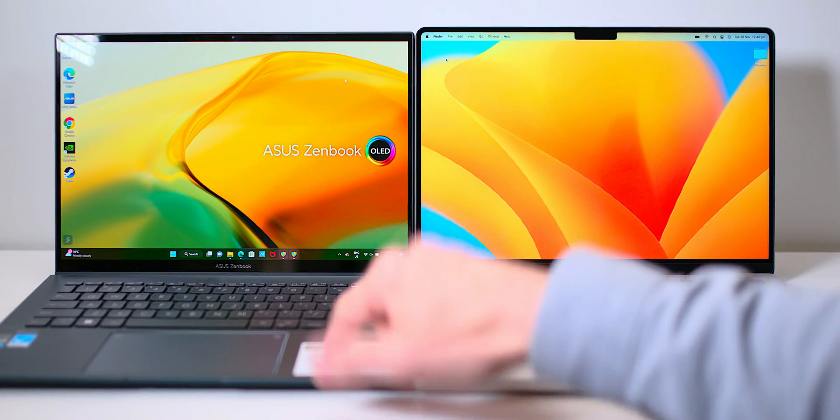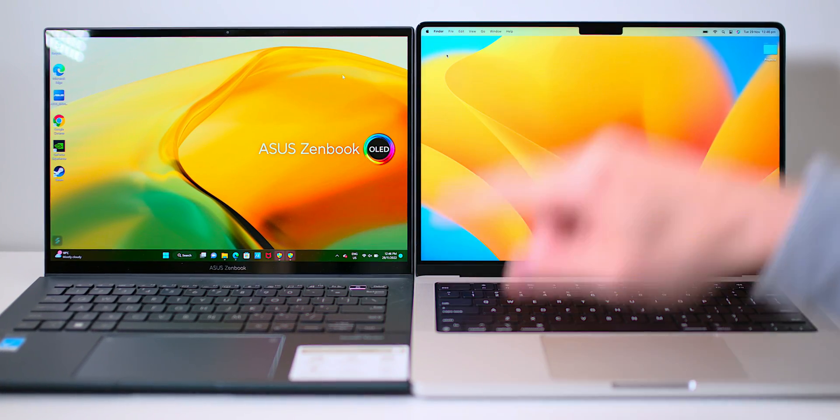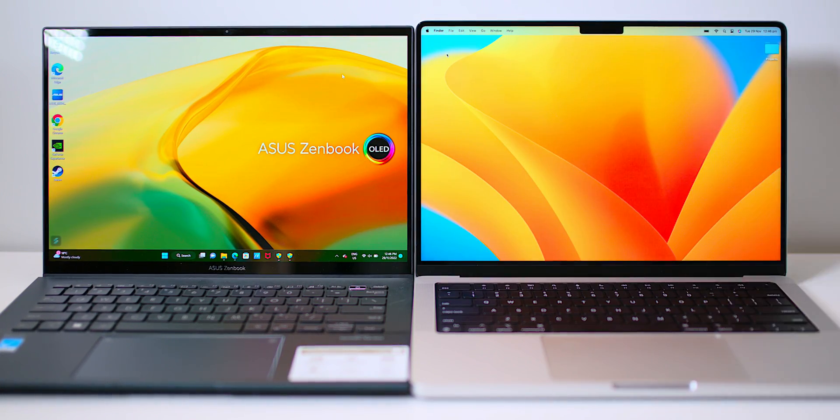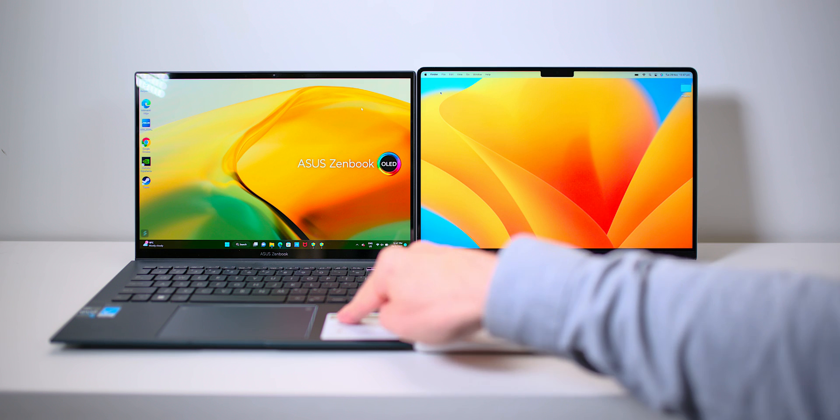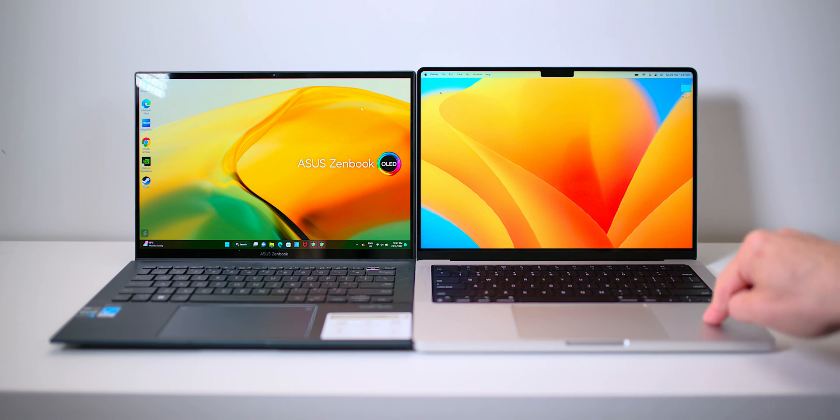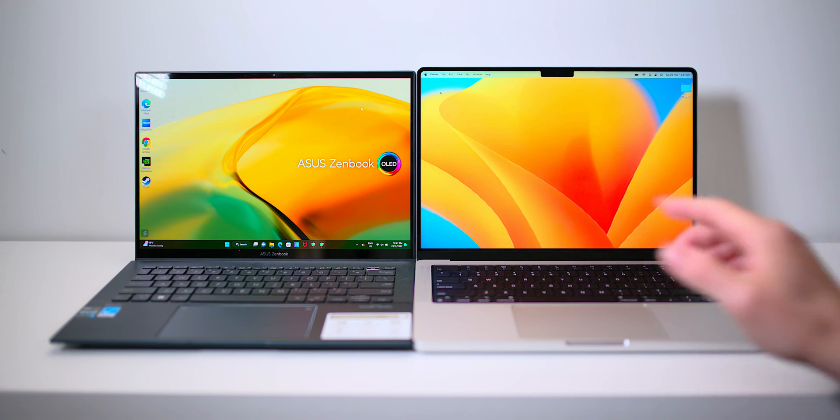But I'm going to tell you this thing here, this ZenBook, why it's better than this. Now, don't get me wrong, I'm not saying this is an overall better laptop than this. Actually, why not? I'll do a shootout between these two laptops.